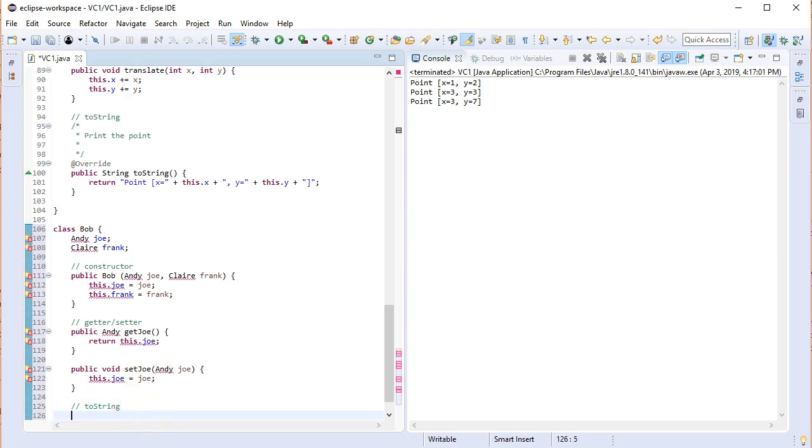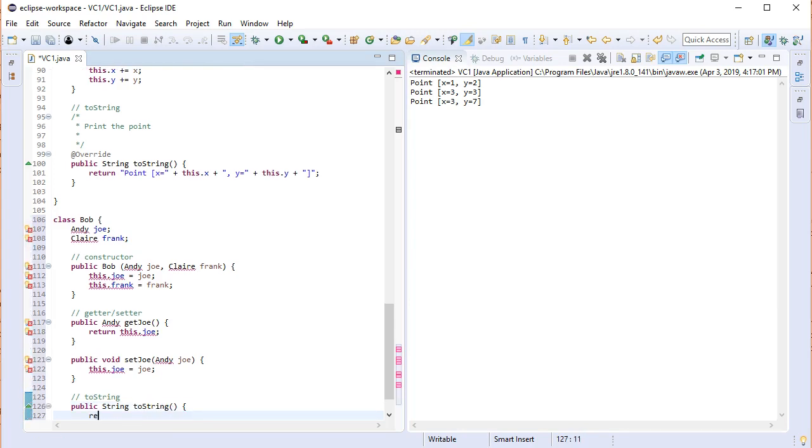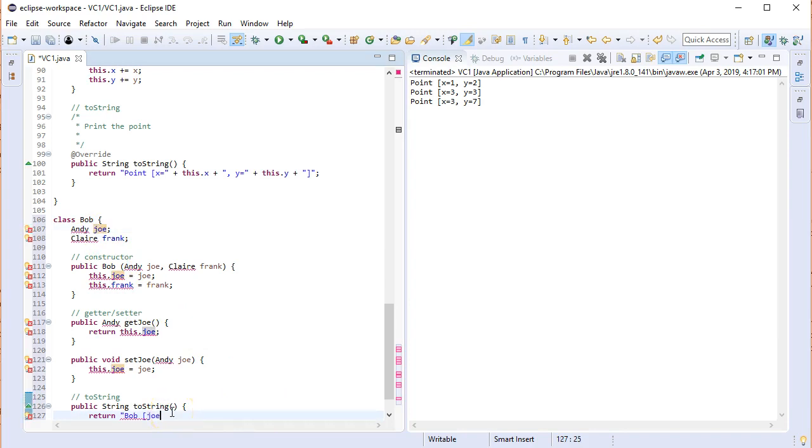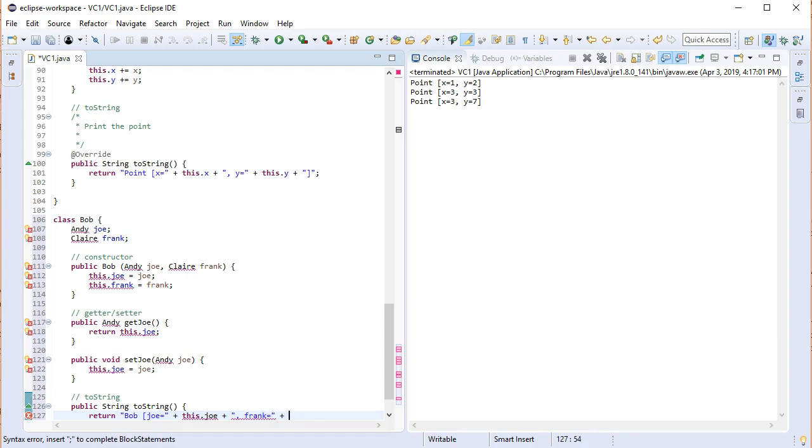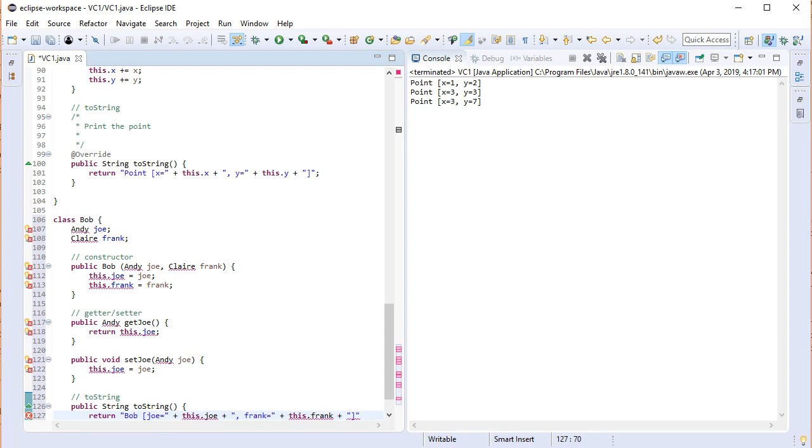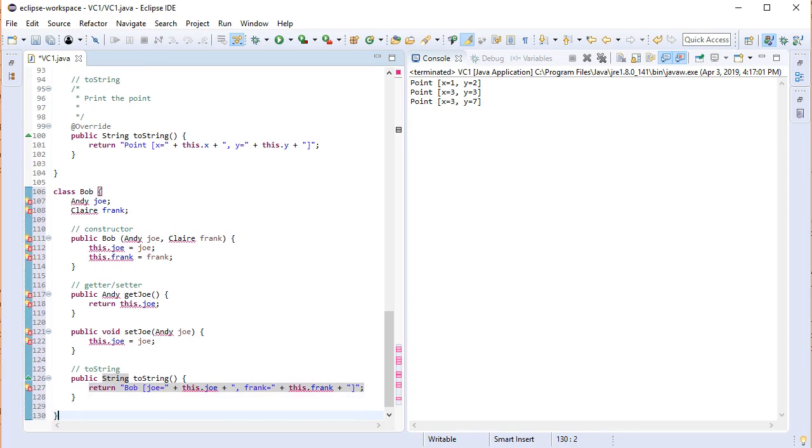Finally, toString. So a toString is public. We know that it returns a string. And the name is always the same. ToString. And it never takes any parameters. So we are going to return first the name of the class. So this is going to be a Bob. And then we are going to have each field in order. So Joe equals plus this dot Joe plus comma and then Frank equals plus this dot Frank plus close brackets like that. And that's actually the whole thing.